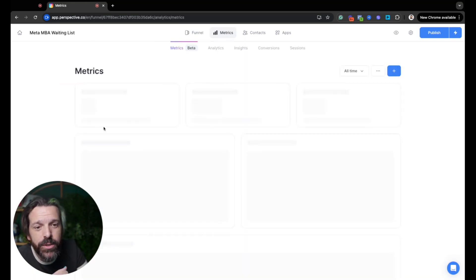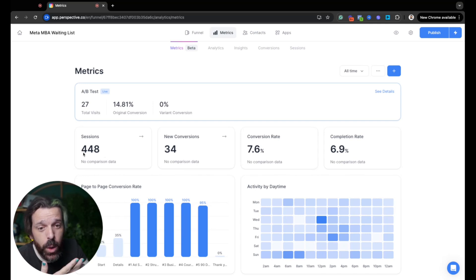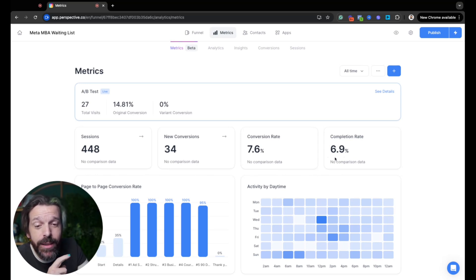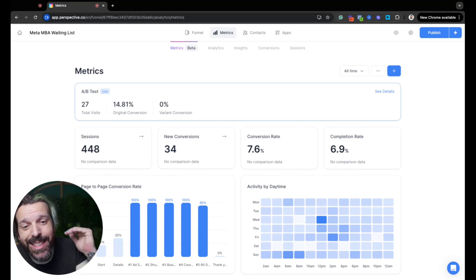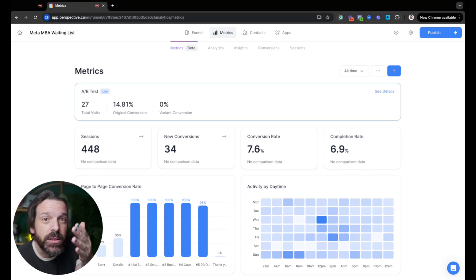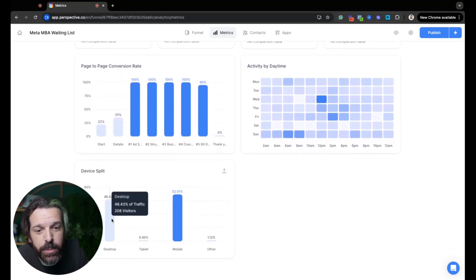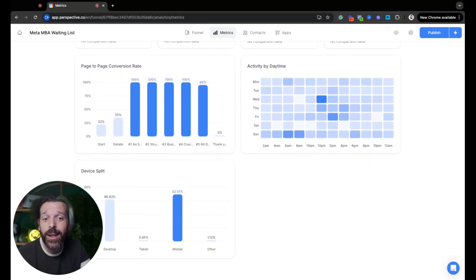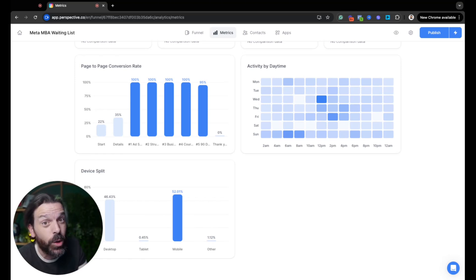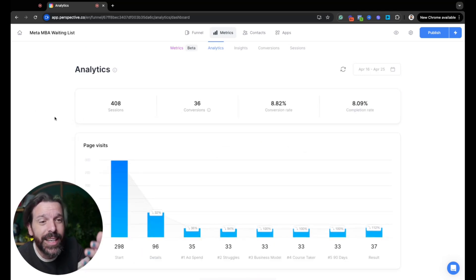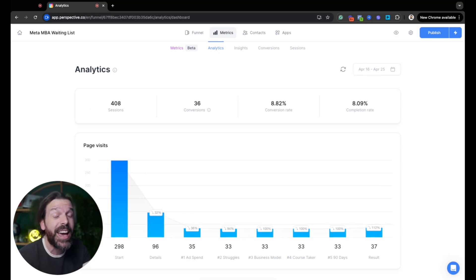You also get metrics to understand the flow. I've had 448 sessions, 34 people converted — that's a 7.6% conversion rate — and 6.9% actually completed the entire thing and got me money in the bank. This took me less than 30 minutes to build. What's amazing is you can see the waterfall view, and here's the device split — desktop versus mobile. Even though my experience skews more desktop than most, it's still converting everywhere.